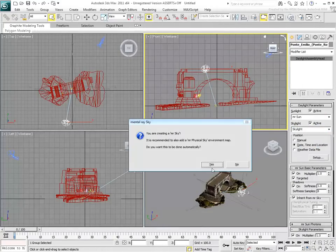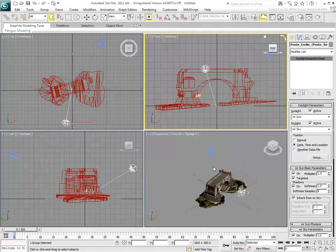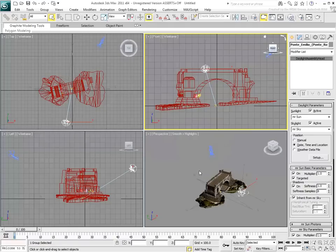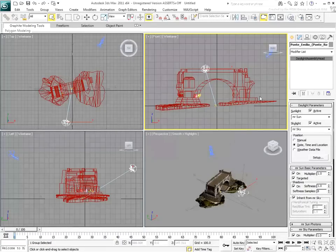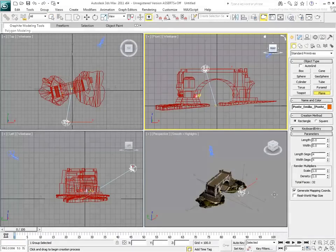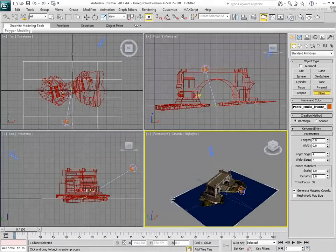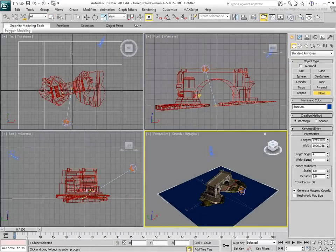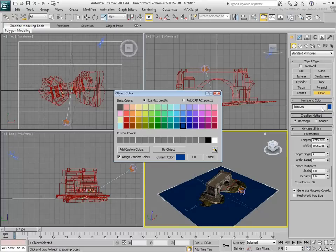This prompts you to use a Mental Ray Physical Sky background, and say yes to that as well. You can even add a flat surface, in this case to simulate water, but mainly to help with bouncing light.